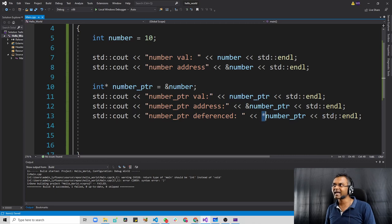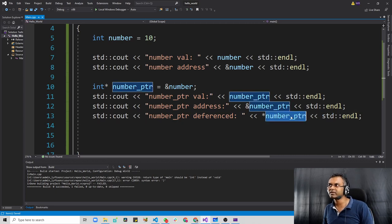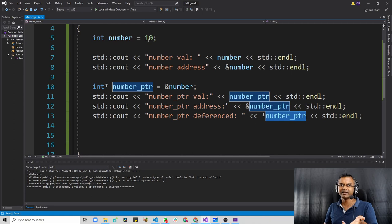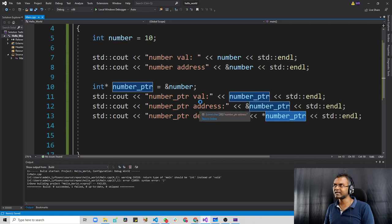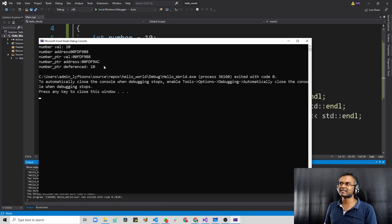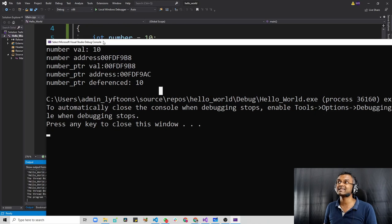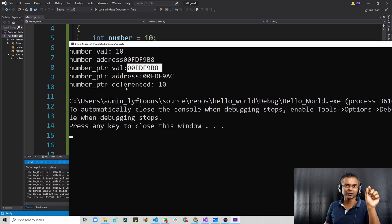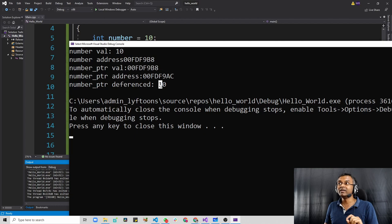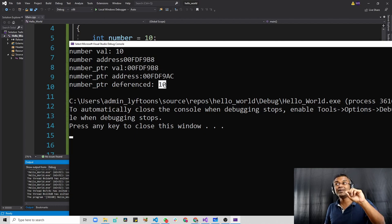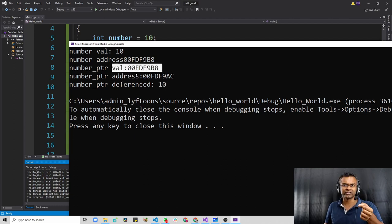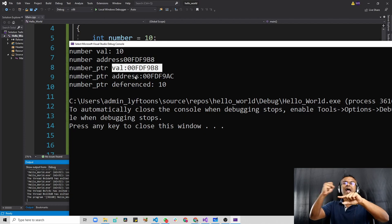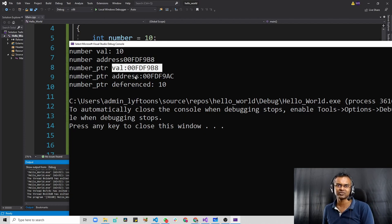Let's quickly check this out by compiling and running this application. As expected, when we dereference it by means of putting this asterisk in front, we get the value that is stored at this address — it goes to that address location and gets the value for us and prints it on the screen. That's amazing.